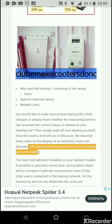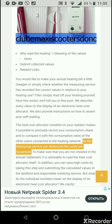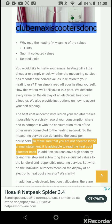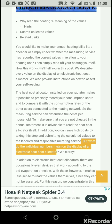We also provide instructions on how to submit your self-reading. The heat cost allocator installed on your radiator makes it possible to precisely record your consumption share and compare it with the consumption rates of other users connected to the heating network, so the measuring service can determine the costs per household. To make sure you are not cheated in the annual statement, it is advisable to read the heat cost allocator yourself. You can also save costs by submitting the calculated values to the landlord and responsible metering service.